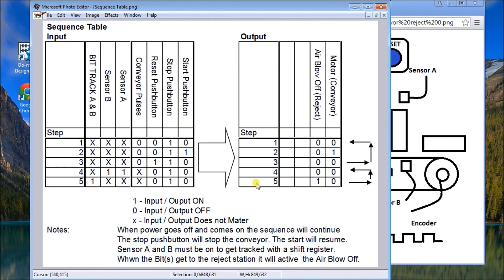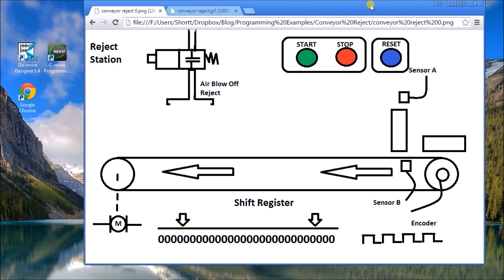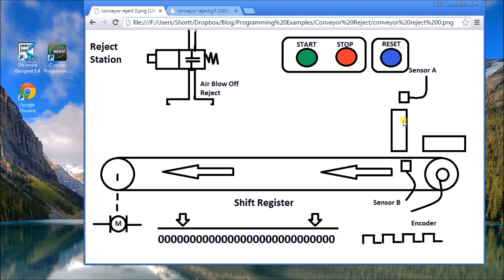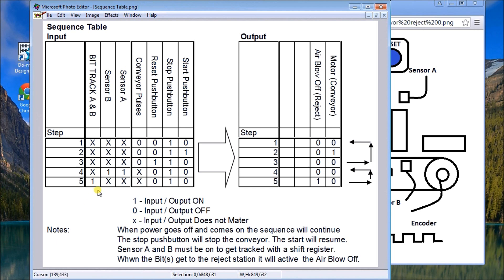Now looking back at the actual conveyor belt that we have, you will notice that in order to have tracking in the shift register, we have to have sensor A and sensor B. So we have to look for that. The other thing when we look at the sequence table, we have to determine what happens when power goes off.